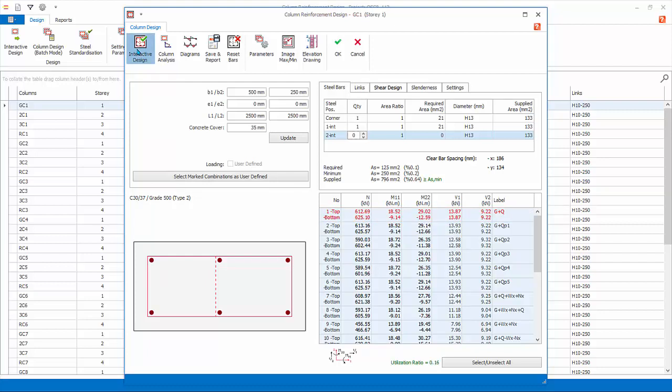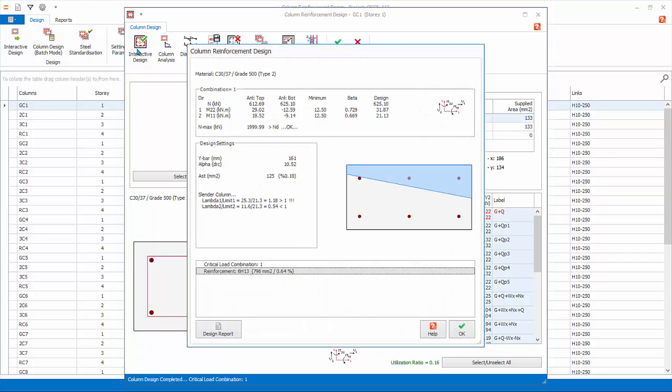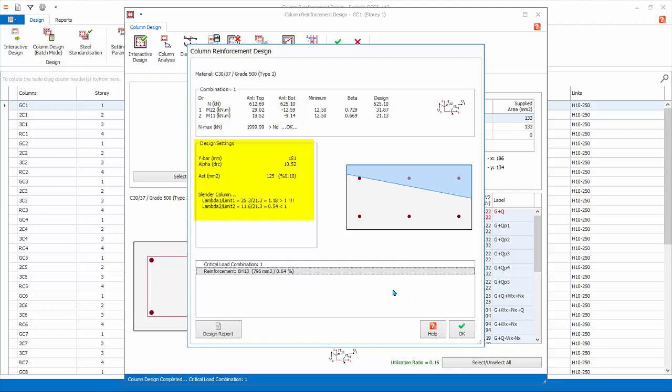Click interactive design to redesign this column using the latest settings. The design information will be exposed, showing the critical or governing load combination, neutral axis, slenderness checks. At the bottom shows the summary of the design reinforcement.